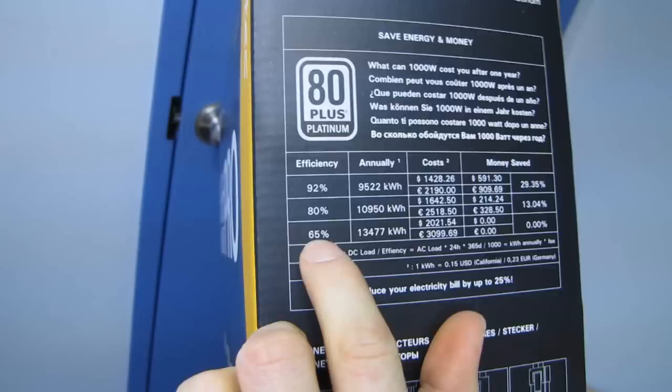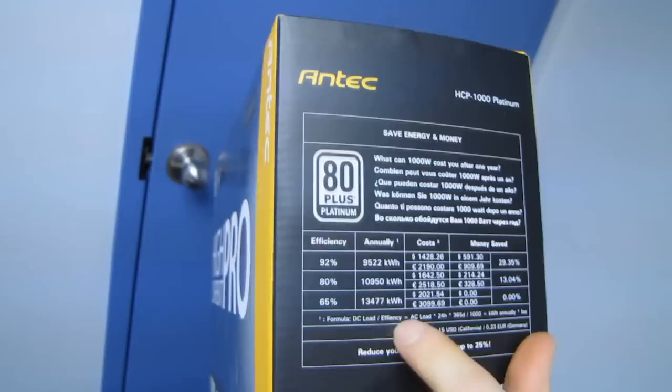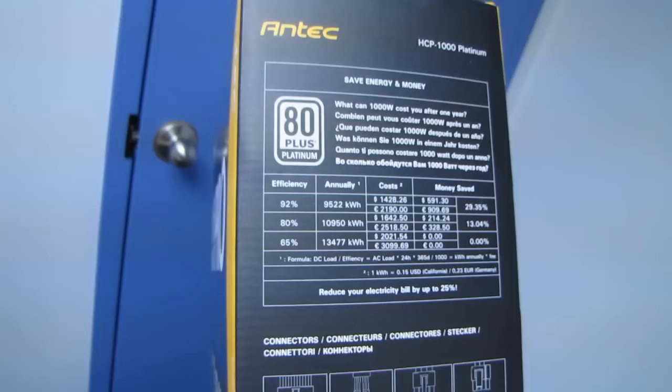Over here, they actually calculate compared to a non 80 plus compared to an 80 plus compared to a high efficiency 80 plus, how much money can actually be saved on a yearly basis in dollars as well as in euros. So they have a formula here. I'll hold it still so you guys can see it really well and do the math for yourself.